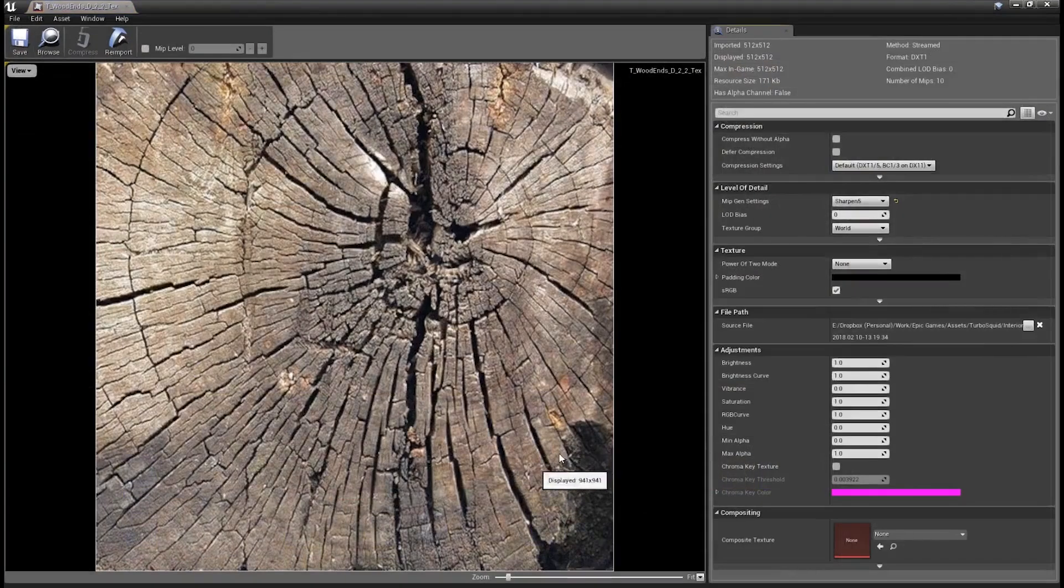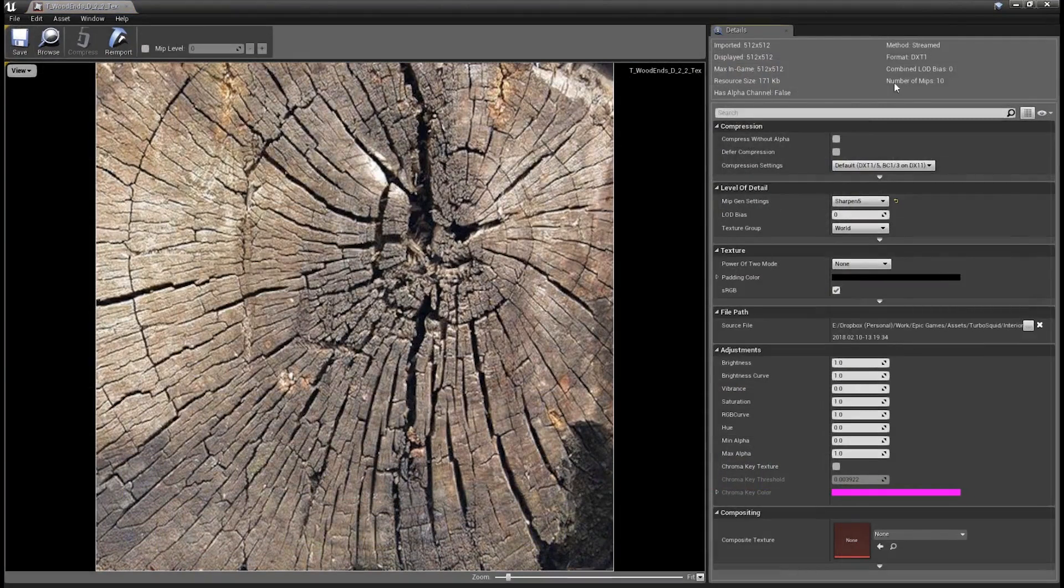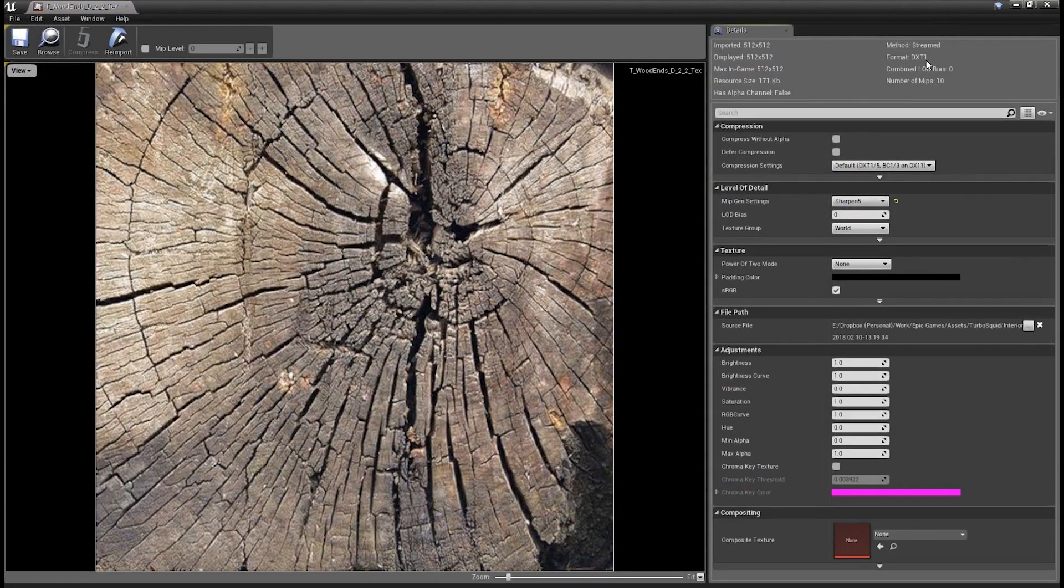On the right, you'll get some basic info about the texture, such as resolution, whether it has an alpha, and what format it is. Below, we have some options that need to be set. A lot of these options will already be set up for us when the texture is imported, but it's still a good idea to check and make sure they're set correctly.